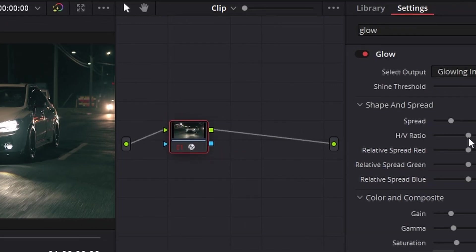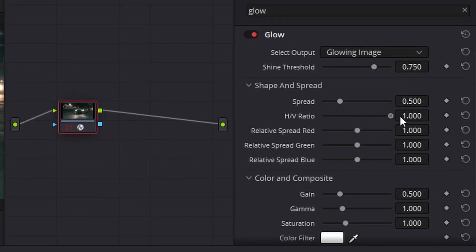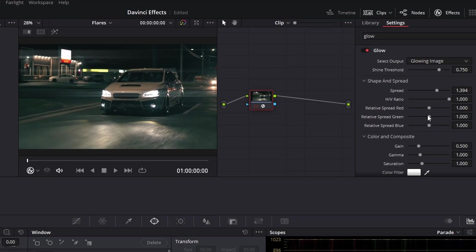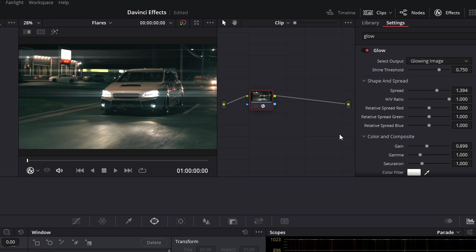When you've got this up, you change the HV ratio, which is horizontal-vertical, so you want horizontal—put that all the way up. You can change the spread to whatever you like, as well as the brightness of it however you like, and then you have anamorphic flares. It's that simple.